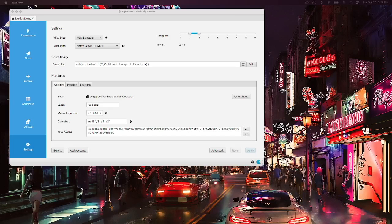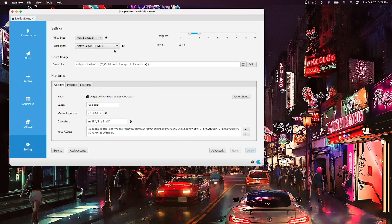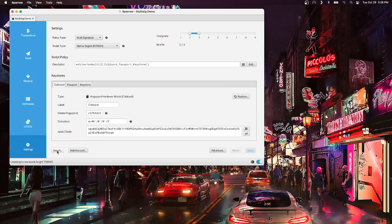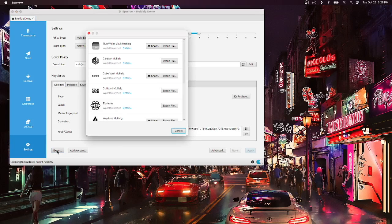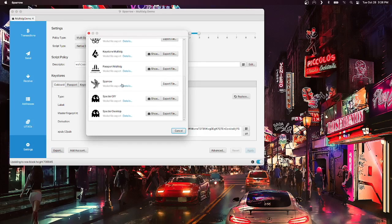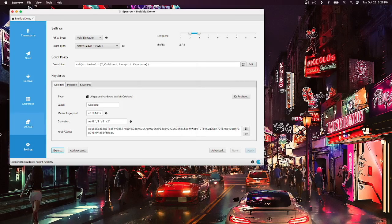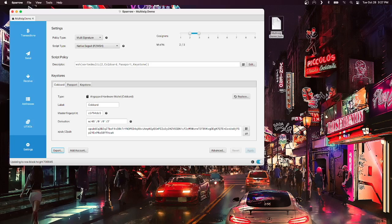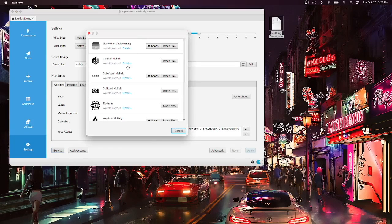Here we are with a multisig wallet in Sparrow that is set up with a cold card, passport, and keystone wallet. To export this wallet, we just hit export, and we export the wallet file for Sparrow. I'll save it to the desktop, and we get a file that looks like this. This is a backup of our map to our digital vault.